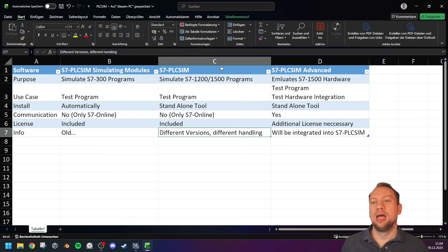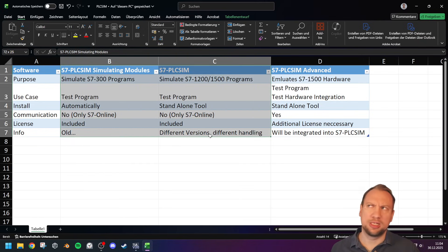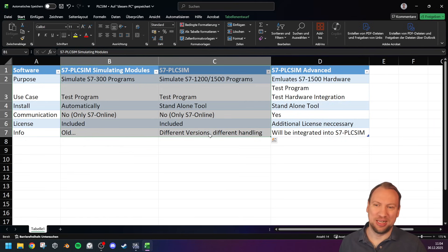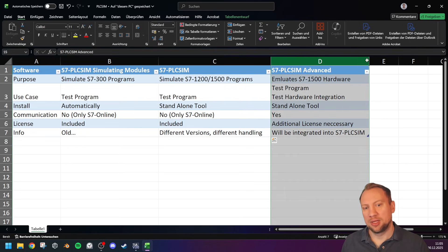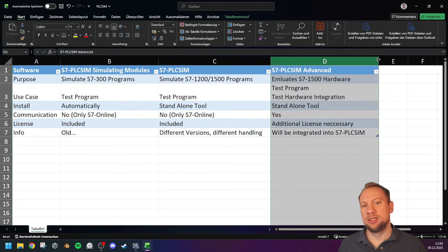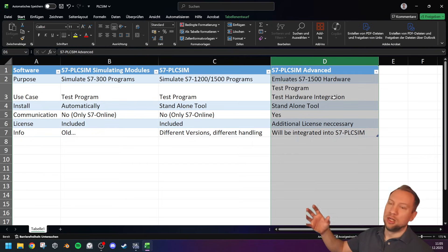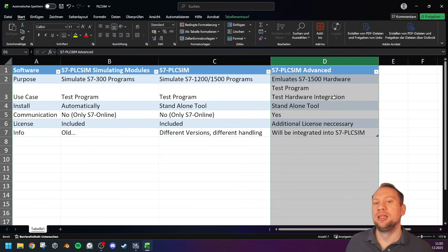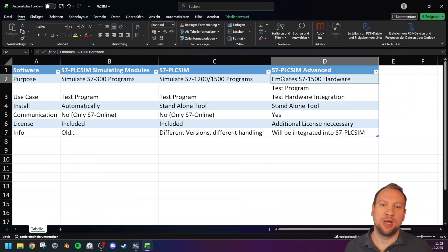I also made a video with the version 15 tool, which looks and feels different but can do pretty much the same things. There is a handling difference though, which is why I'm making a new video. The first two versions — PLC SIM Simulating Modules and PLC SIM — are for program testing. That's basically why you came here: you want to test and simulate your program, and those are the tools for that.